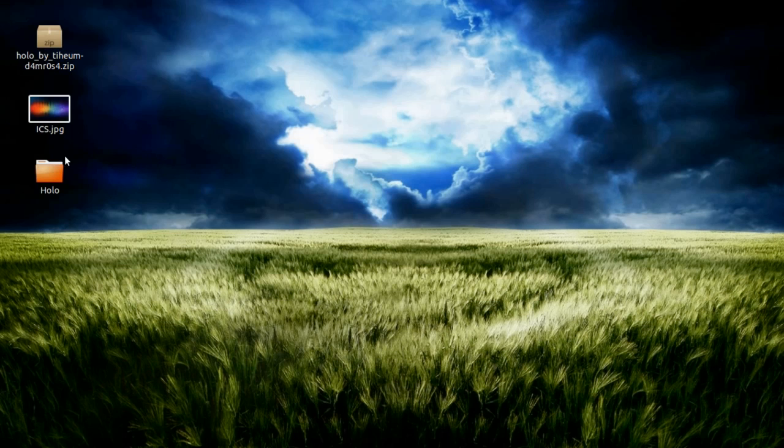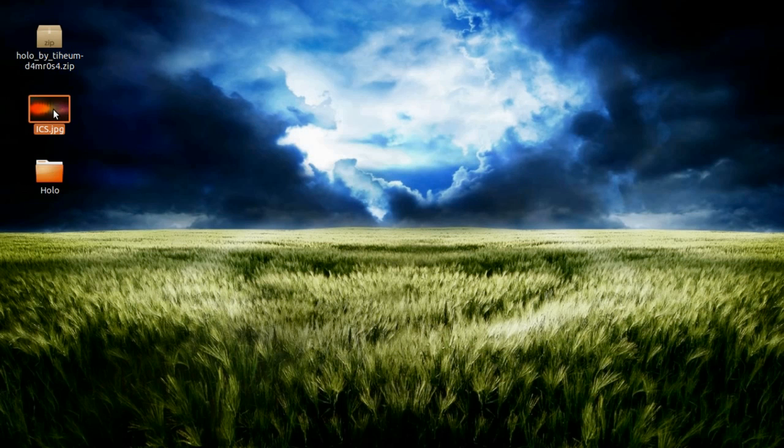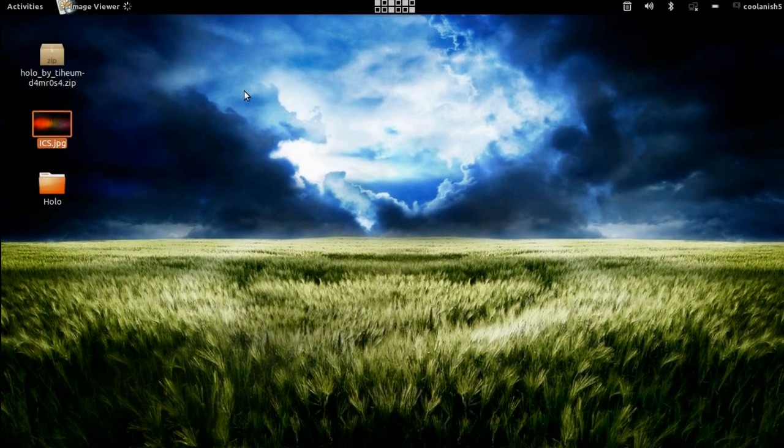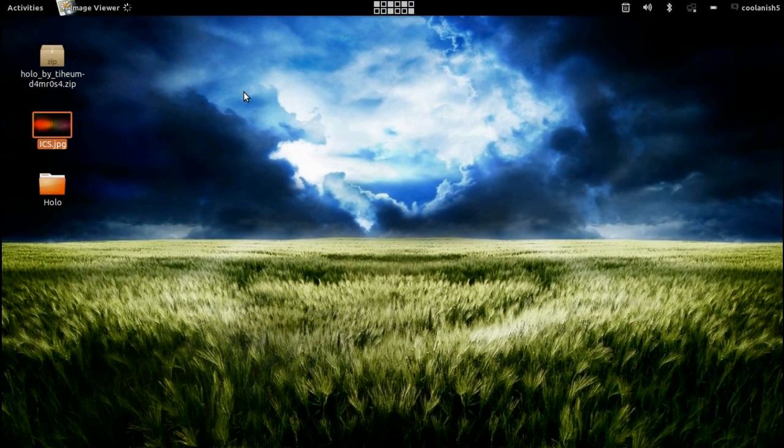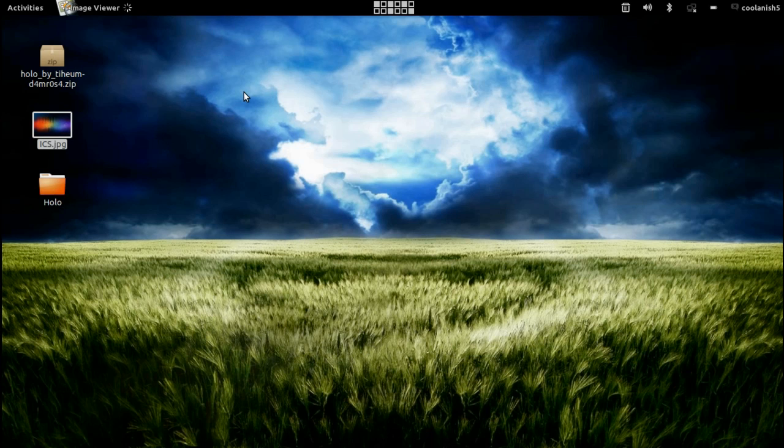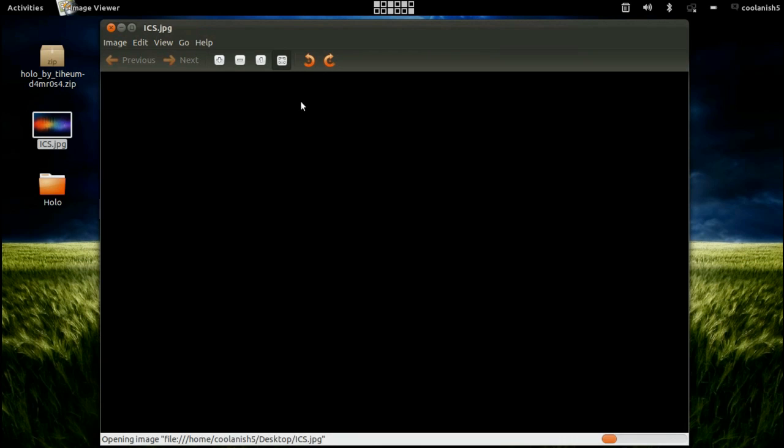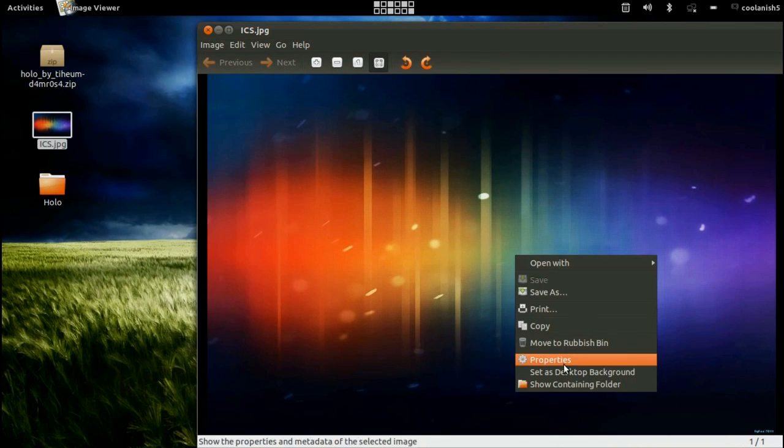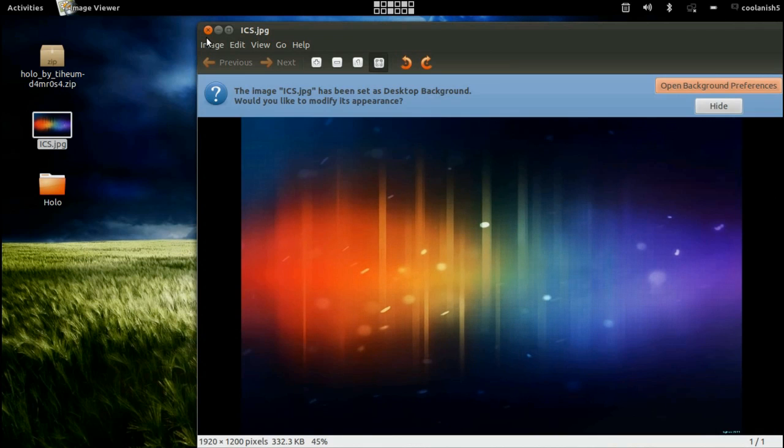So now what you have is the theme and the wallpaper. So now double click on this wallpaper and set it as your default desktop wallpaper by right clicking on it and set it as desktop background.